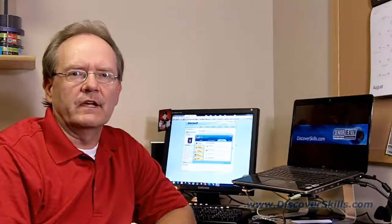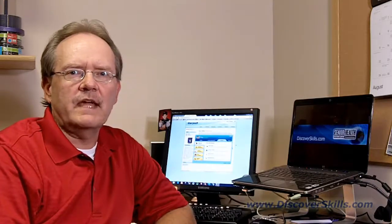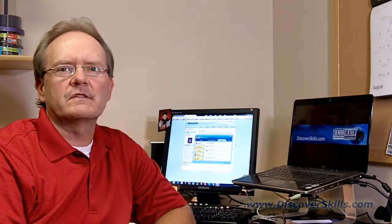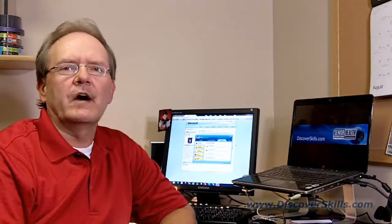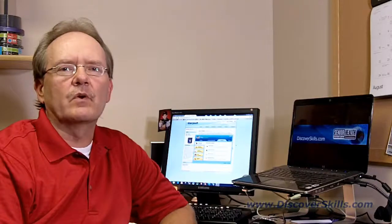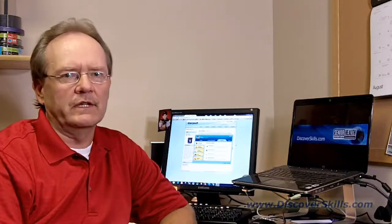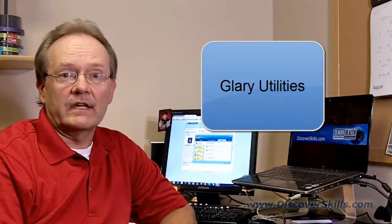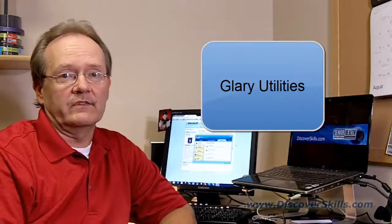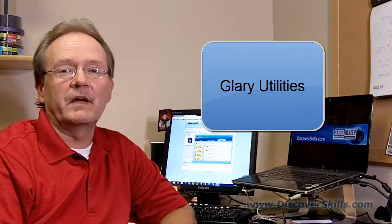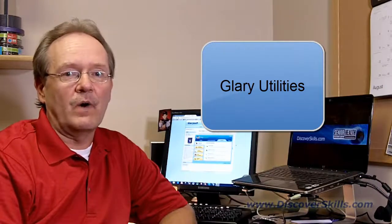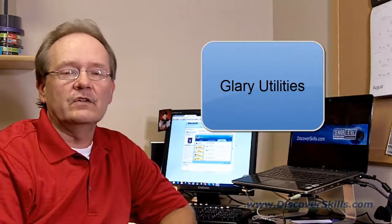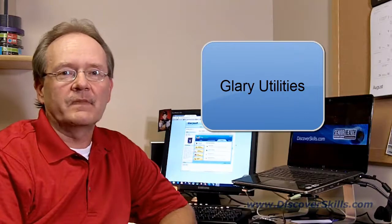Hi everybody, it's John Lortz from the Senior Health Foundation. Today I want to talk very briefly about one of our favorite tools for helping to keep your computer cleaned up, and that tool is called Glary Utilities, spelled G-L-A-R-Y Utilities.